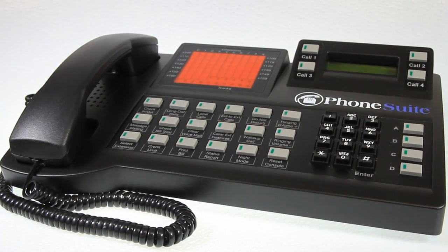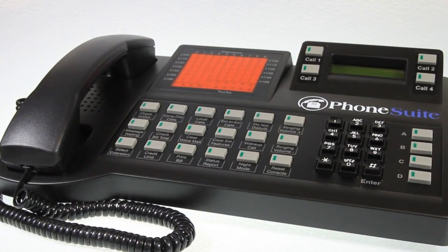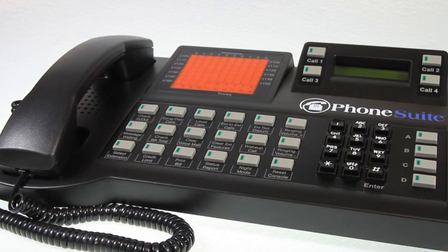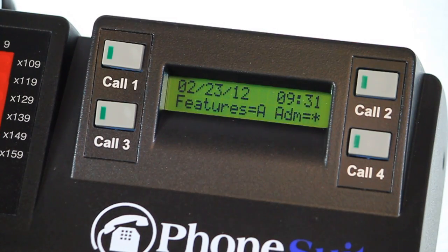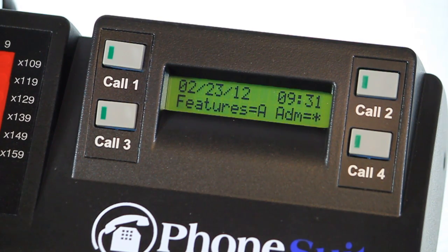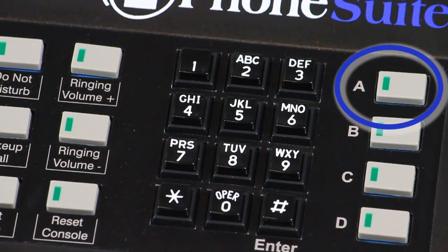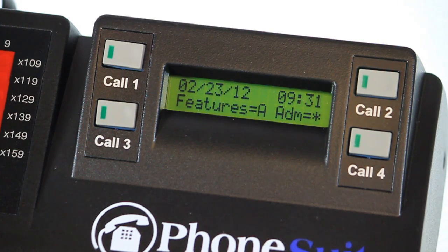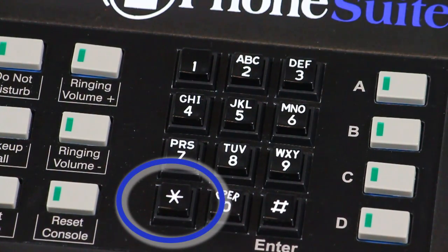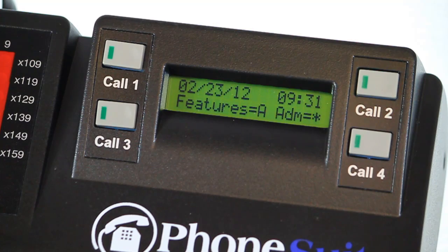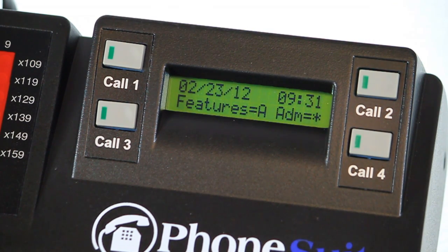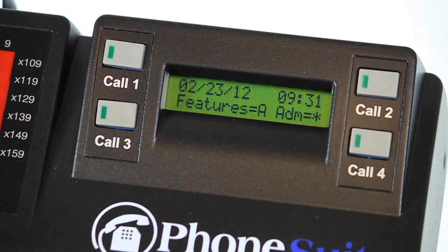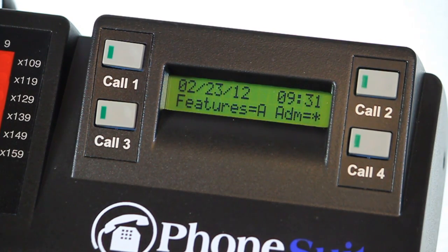This lesson assumes you are familiar with the layout of the console, explained in the previous lesson. When the console is idle, the LCD display will show the current time and date, along with a hint that by pressing the A command key you can access guest features, or access basic admin functions by pressing the star key on the keypad. In order for reports to be accurate, and especially for automatic wake-up calls to be delivered at the right time, be sure the idle display always shows the correct time and date.